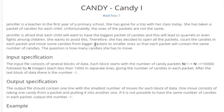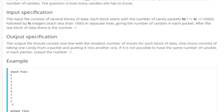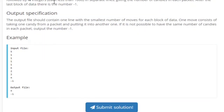Anyway, in this problem basically there's a bunch of candies, and children will get angry if they don't have the same amount of candies. What Jennifer is trying to do as a teacher is she's going to open every single bag of candies and try to rearrange the candies so that every person gets the same even number of candies. The input is the number of candies followed by the number of candies in each packet, and the last number is negative one.